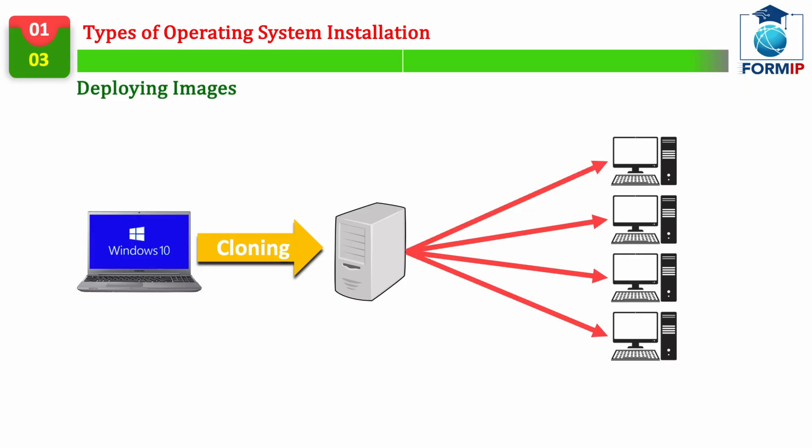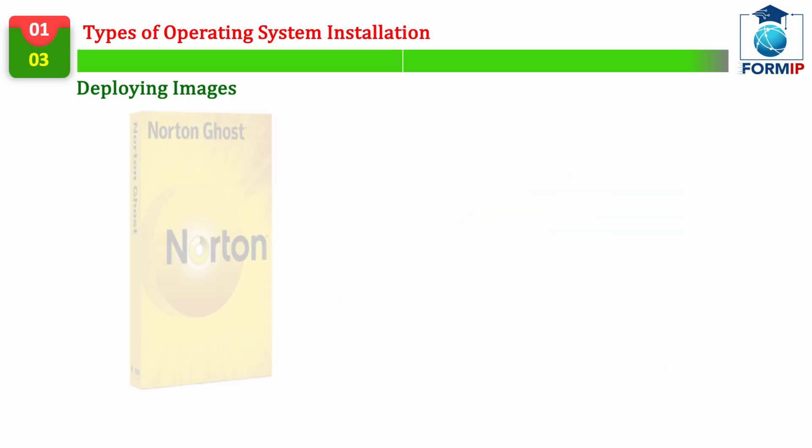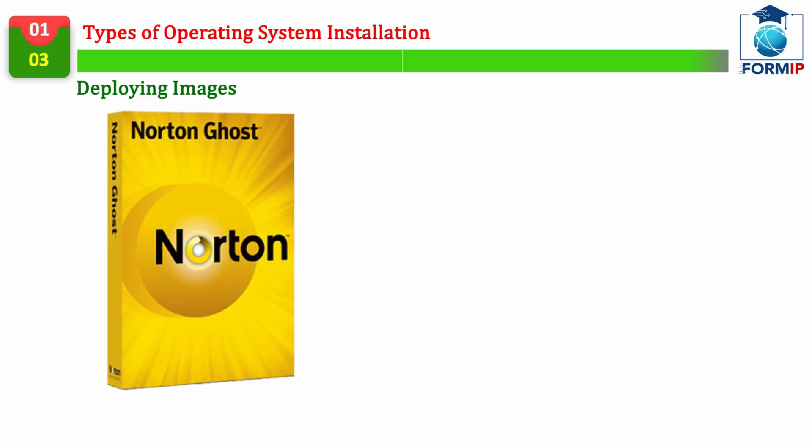These images can be stored on servers, so that the support technician only has to launch software on the customer's computer, so that the copy of the image on his disk is launched.